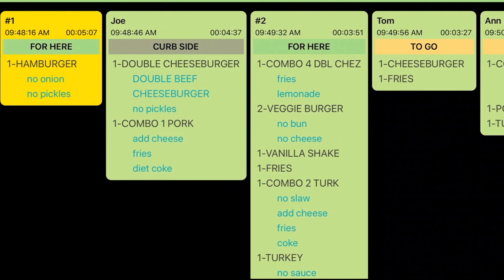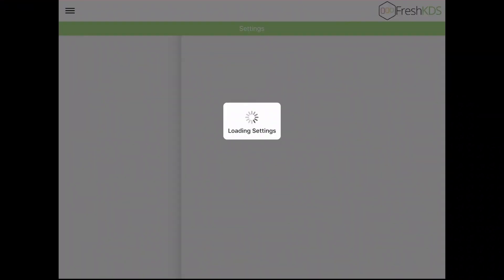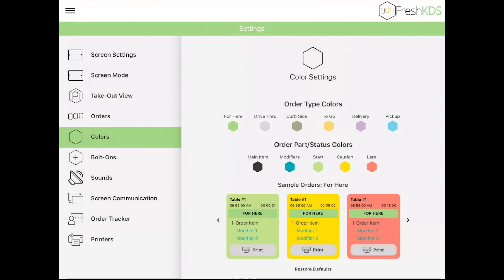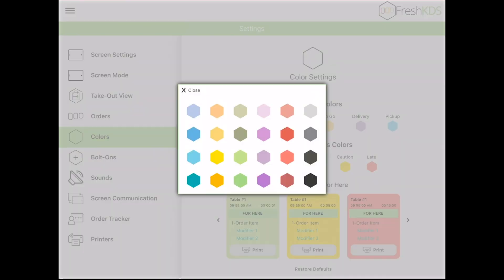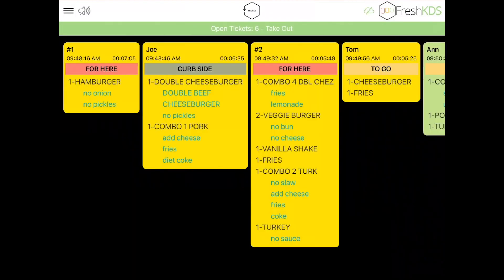The colors for the order type banners, times, and text are customizable under Settings, Colors. Tap each hexagon to select a different color, then return to the KDS Home view to see the new colors applied.